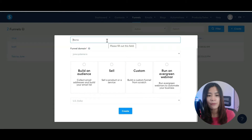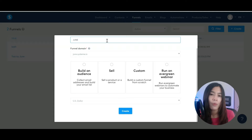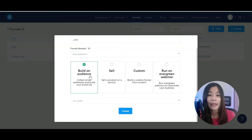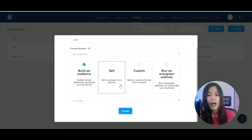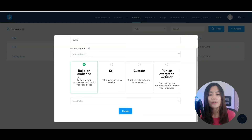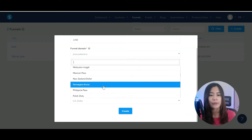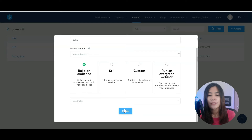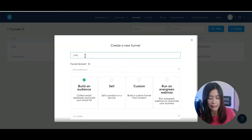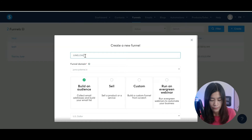There are a few options here. Assuming that I want to capture leads, I'm going to select Build an Audience — it's actually for an opt-in where you want to collect email addresses. If this funnel you're building is meant to sell, you can click Sell, but we'll go through that together. So I'm going to build an opt-in form and select Build an Audience. You can select the currency — I'm going to stick to US dollar. Now I'm just going to click Create. You can give this funnel a name — this is my test funnel.